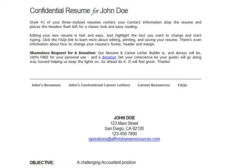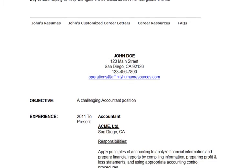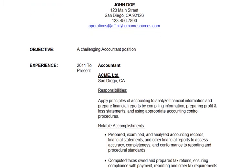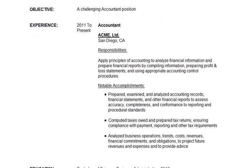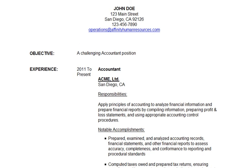Here, I have a sample resume that was created just prior to this webinar. It's representative of a chronological resume with the contact information at the very top.